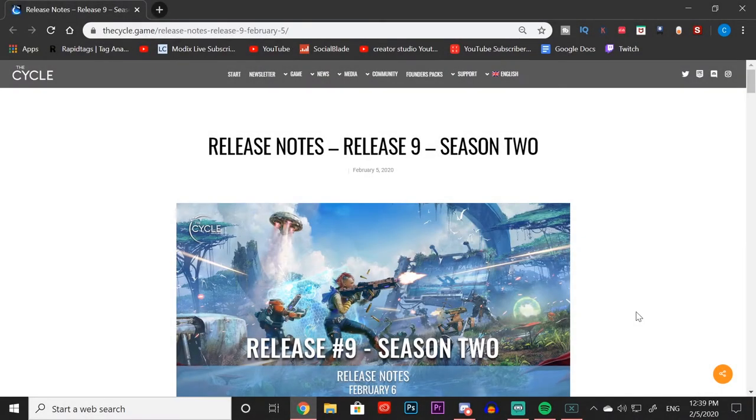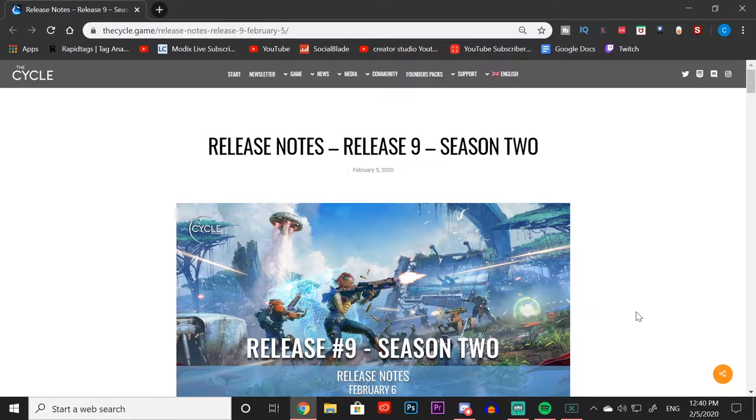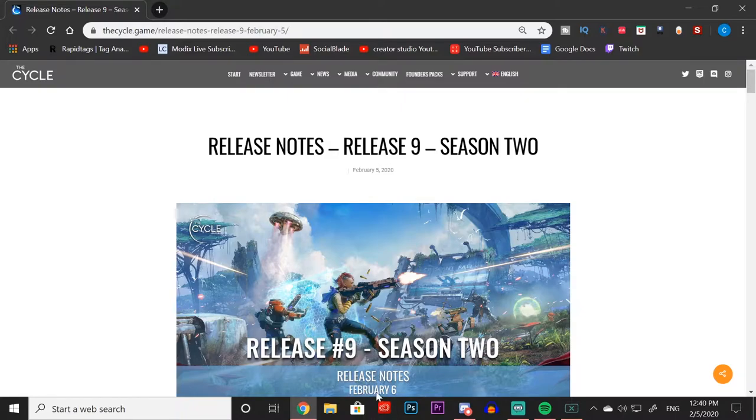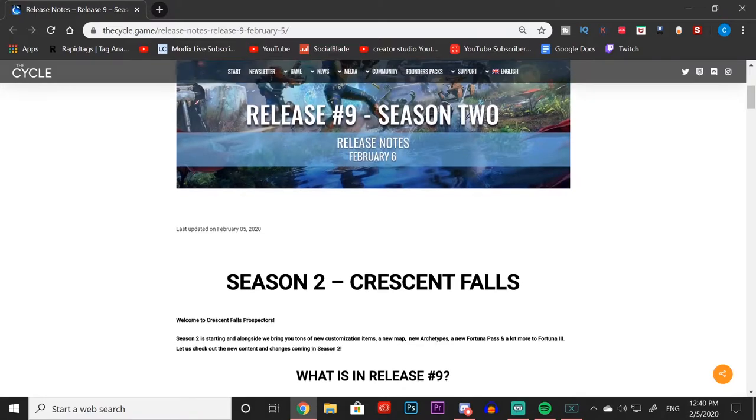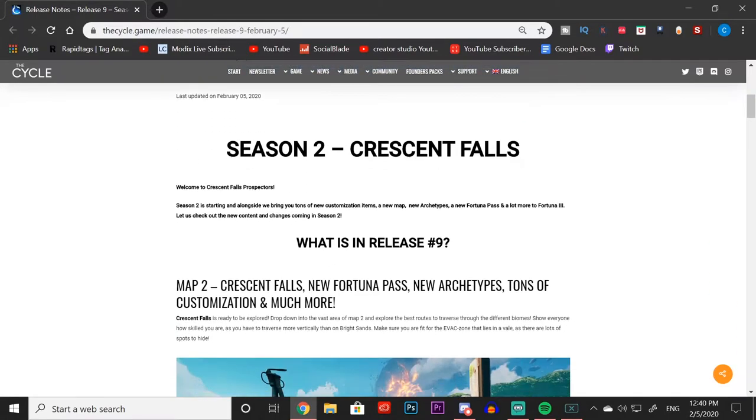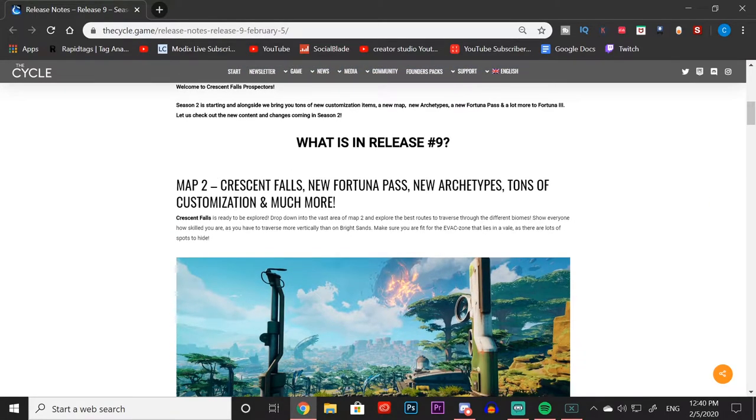Hey what's going on guys, it's Modix back with another video. In today's video I am bringing you the official release notes of Season 2 update of The Cycle. Hopefully this video lets you guys know what to expect in tomorrow's update, because Season 2 of The Cycle will be coming on February the 6th as you guys can see right here.